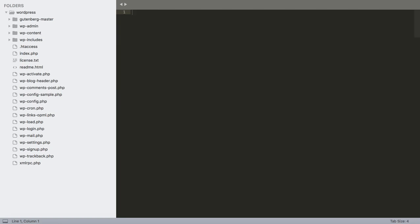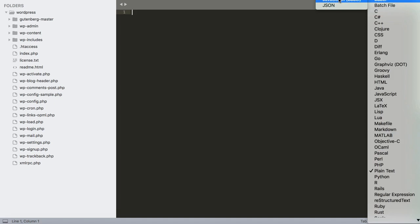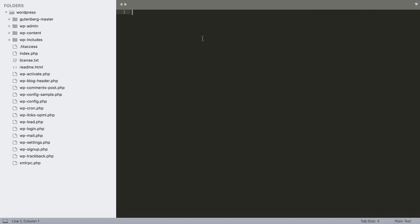Let's learn how to build a quiz using React and the WordPress REST API. For this tutorial I'm using Sublime Text version 3 because it has Babel JavaScript support so we can use JSX.